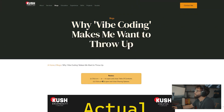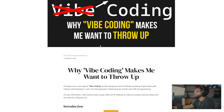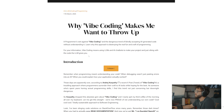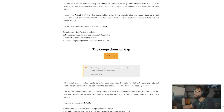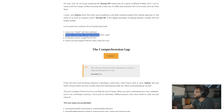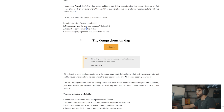So I found this really good article titled 'Why Vibe Coding Makes Me Want to Throw Up.' Let me paint you a picture of my Tuesday last week: Junior Dev vibed with the code base. Nobody reviewed the changes because you only live once, right? Production server caught fire at 2 a.m. Guess who got paged? Not the vibes, that's for sure.